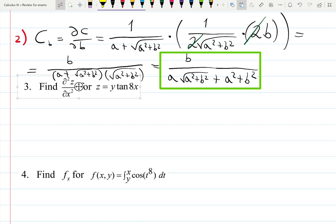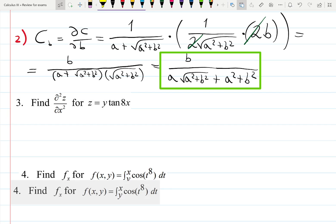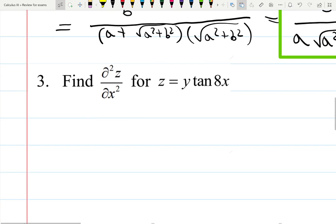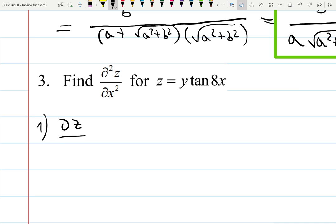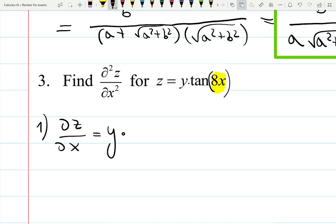The next question asks me to find the second derivative with respect to x of the function z equals y tangent of 8x. You have to find the first derivative first. Step one: the first derivative of z with respect to x — I see y is a constant multiplied by tangent of 8x. Since y is a constant, it's not a product rule. It's going to be y times the derivative of tangent, which is secant squared of 8x, times the derivative of the function inside.